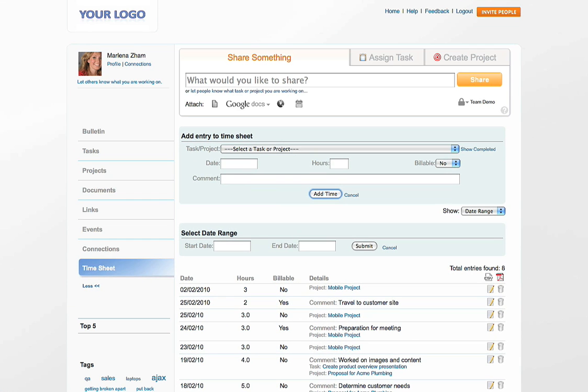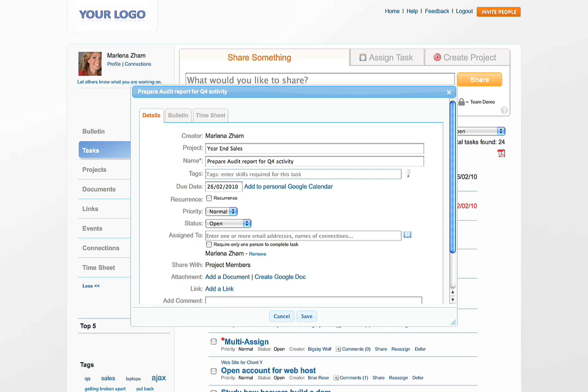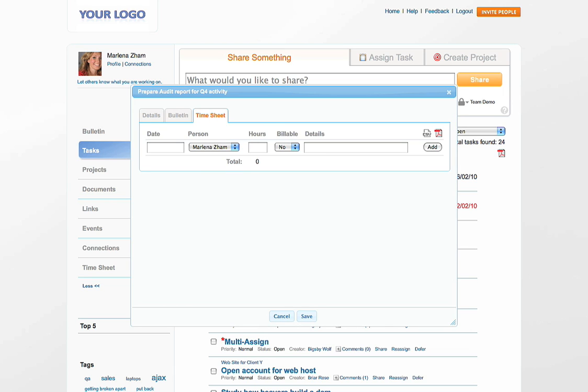You can also add a time entry from within a task. Just open any task, go to the Time Entry tab in the task pop-up and enter your time.